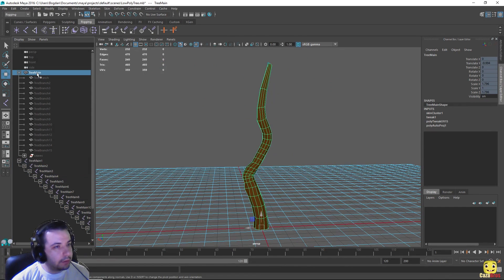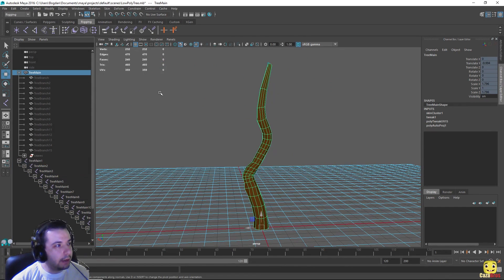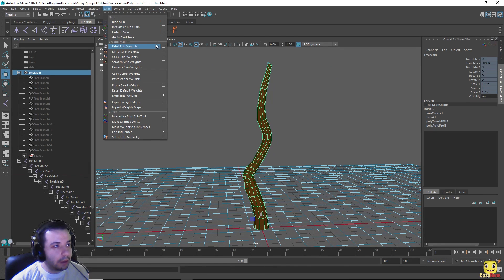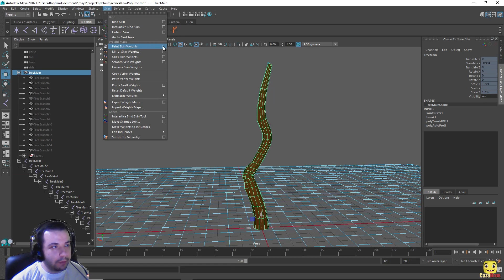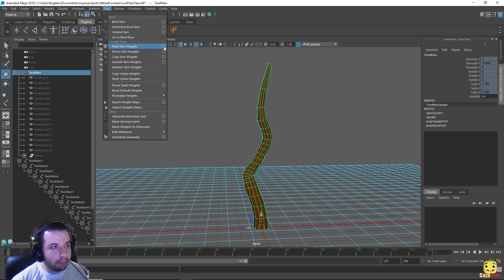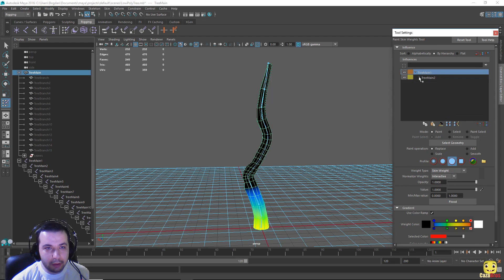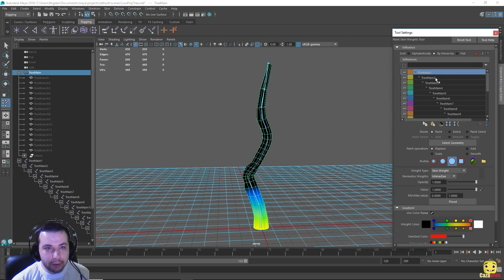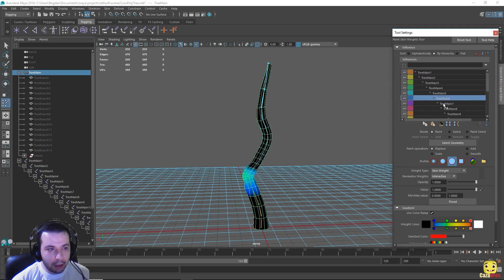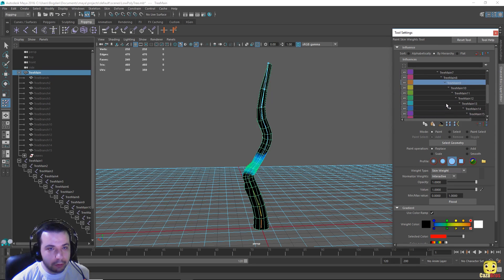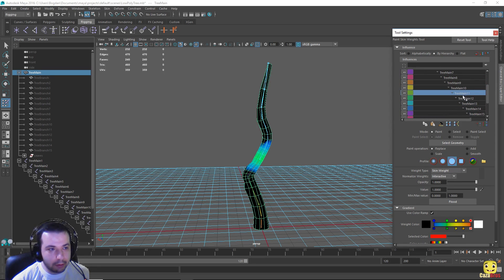Select the tree main, go to skin, and go to paint skin weights and press this box here which will come up with the menu in which we'll see all our joints that we've just named and its influence on the skin.